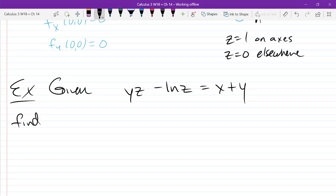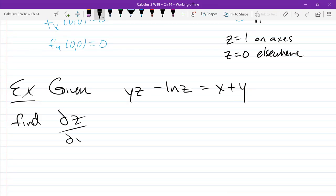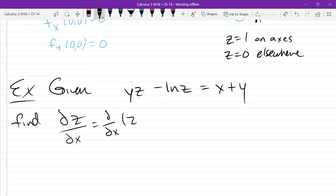Starting out with this equation, I want to find dz over dx. This is going to use implicit derivatives. What we're going to do first is write this as d over dx of z. We're going to apply the d/dx operator to the equation and do implicit differentiation with respect to x, where y is going to be constant.